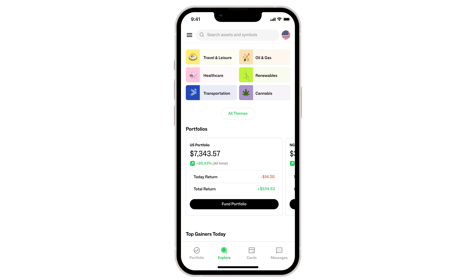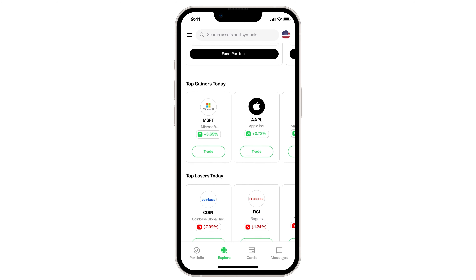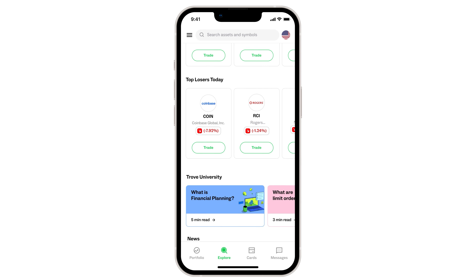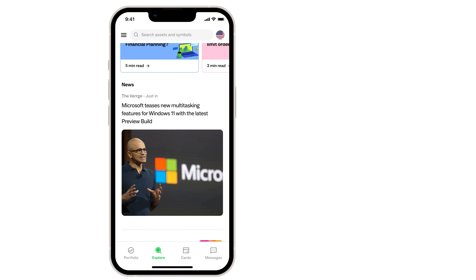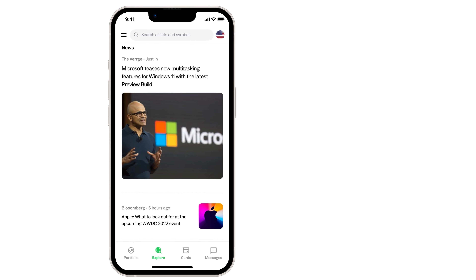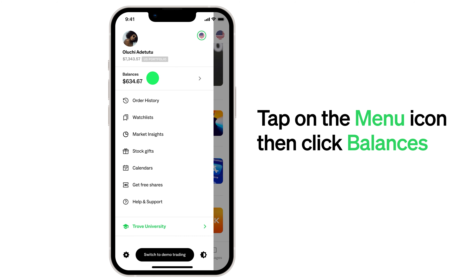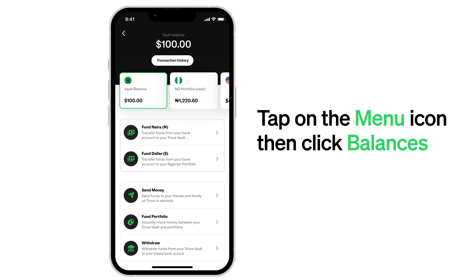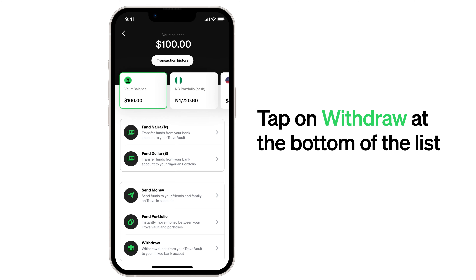It's your money, and we believe it shouldn't be a hassle to withdraw. That's why we've made it super easy to withdraw on Trove 2.0. Check this out: click Balances, click Withdraw, and just like that, this triggers the withdrawal process to your linked bank account.